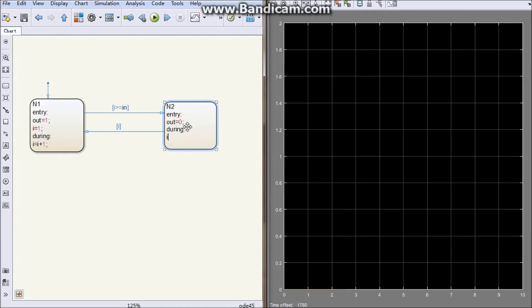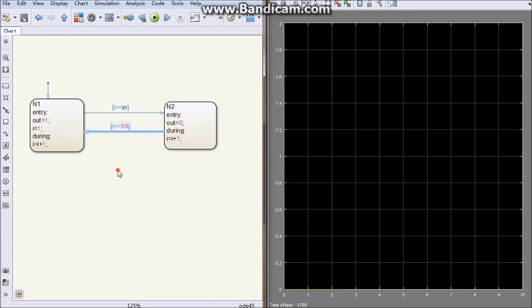For the transfer from state two to state one, the condition uses I. We also need a during action here, so I will be incremented — maybe up to 100, or 99. In these two states we have to write the variable definitions and the I counter logic.